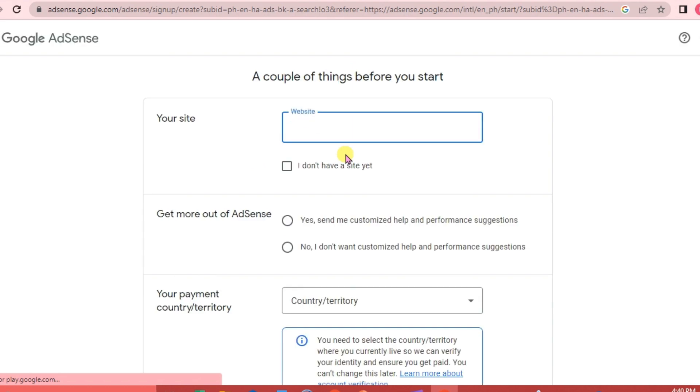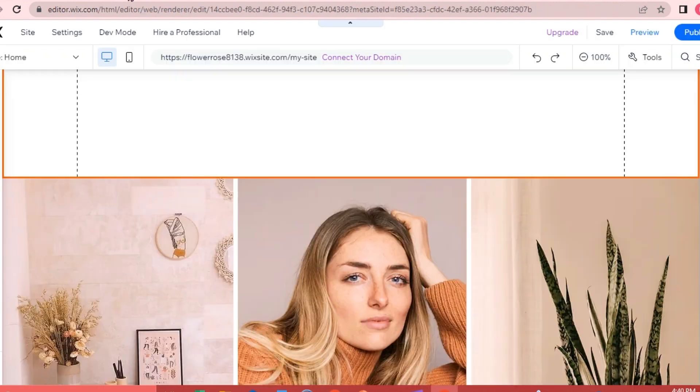We are going to copy and paste our website here, so we are going to go back to Wix and publish our website. Click Publish.